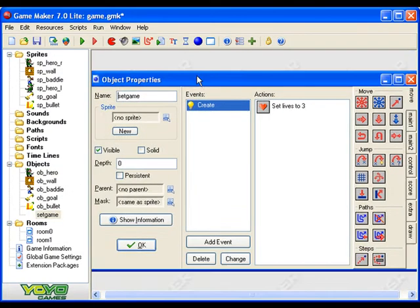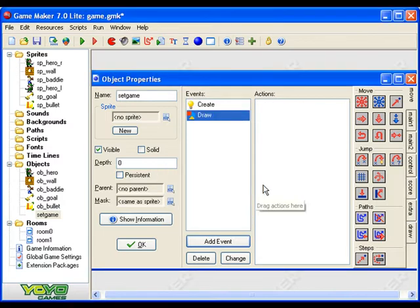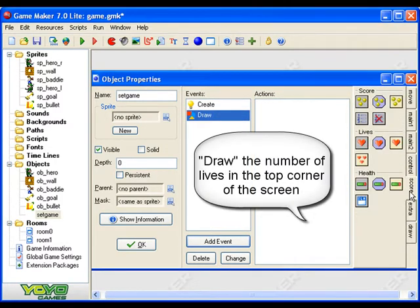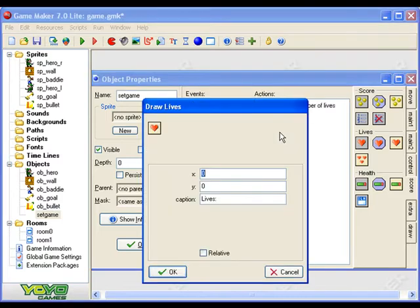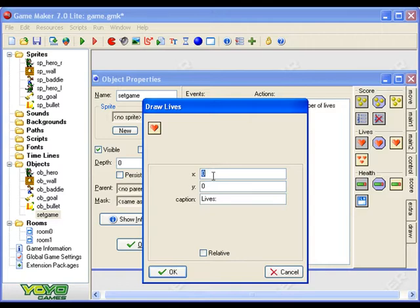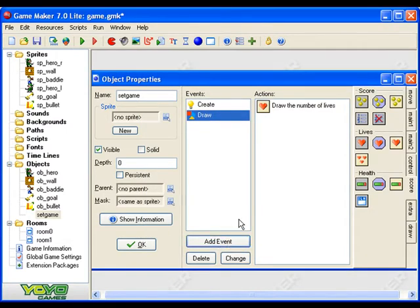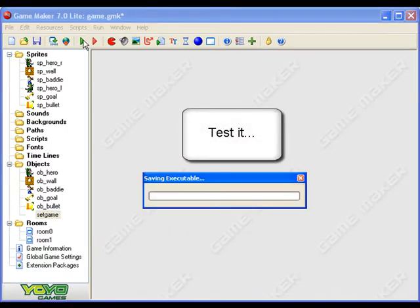And I add an event called draw. What do I want to draw? Well if I go down to score and go to lives, one of these is draw lives. I think this one here, yeah this one is draw lives. The position where you want it to draw the number of lives, well I'm going to say x0, y0, that's top left corner, and the caption is just going to say lives colon and then give you a number. I'm going to say okay, so now I've drawn the number of lives. Let's see what it looks like.